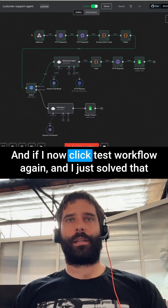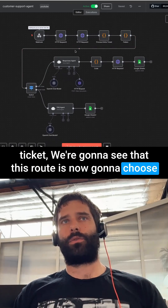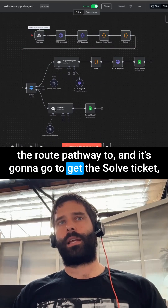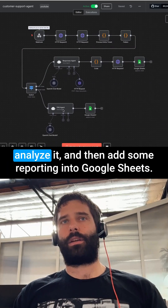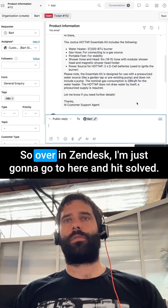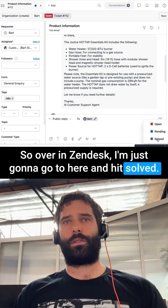If I now click test workflow again and mark that ticket as solved, we're going to see that this route will now choose pathway 2. It's going to get the solved ticket, analyze it, and then add some reporting into Google Sheets. Over in Zendesk, I'm just going to hit Solved.